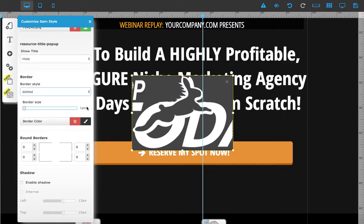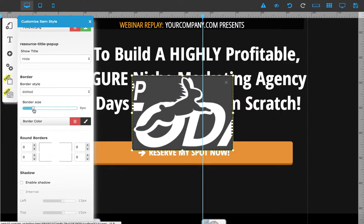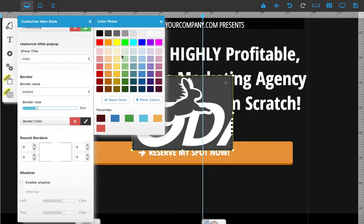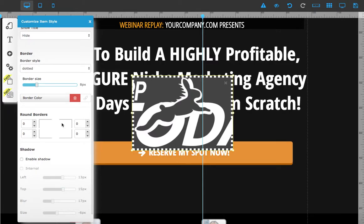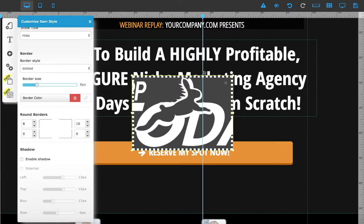I'll make the border a little bigger and change the color to white. You can also round the borders by clicking here or typing in a number, and you can see it makes the corners round.